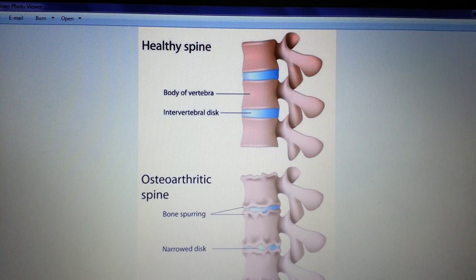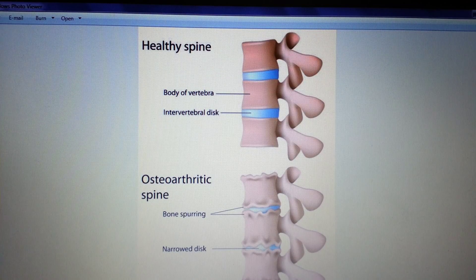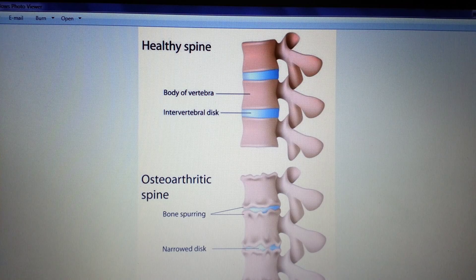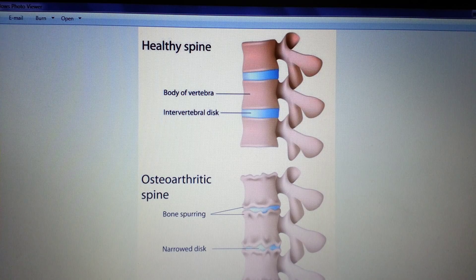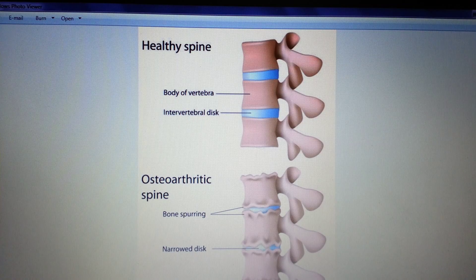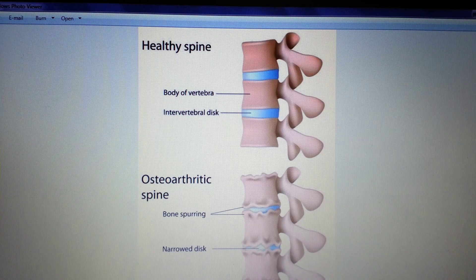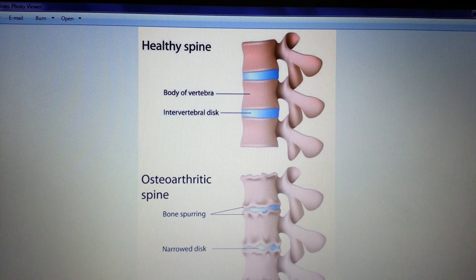This video introduces spondylosis, which is a common spondylopathy. Spondylosis refers to the osteoarthritic degeneration of the vertebral column. The process is very similar to the same osteoarthritis that you get in your hands or in your knees or anywhere that osteoarthritis commonly occurs, but this is occurring specifically in the vertebral column.